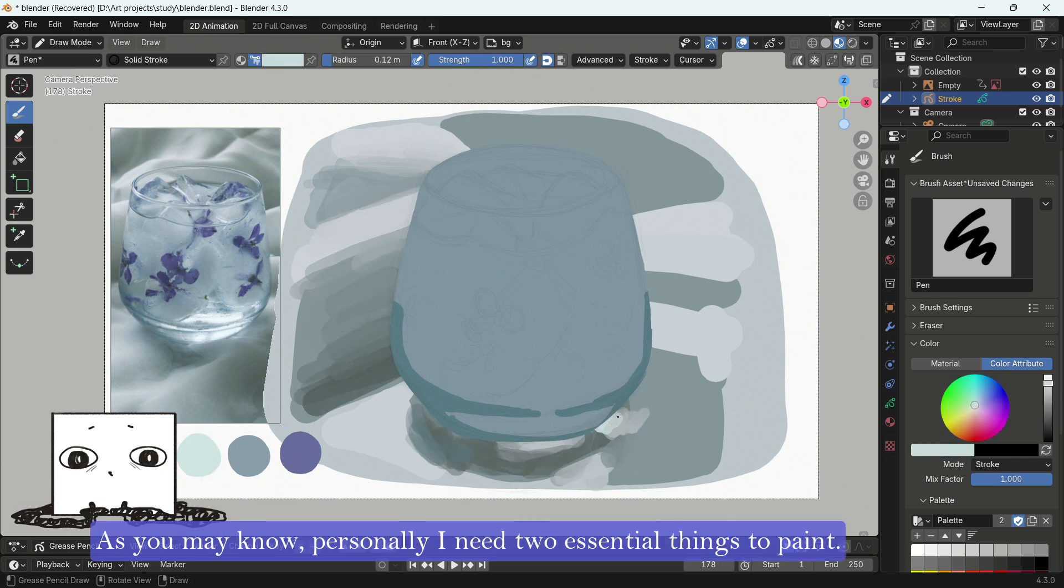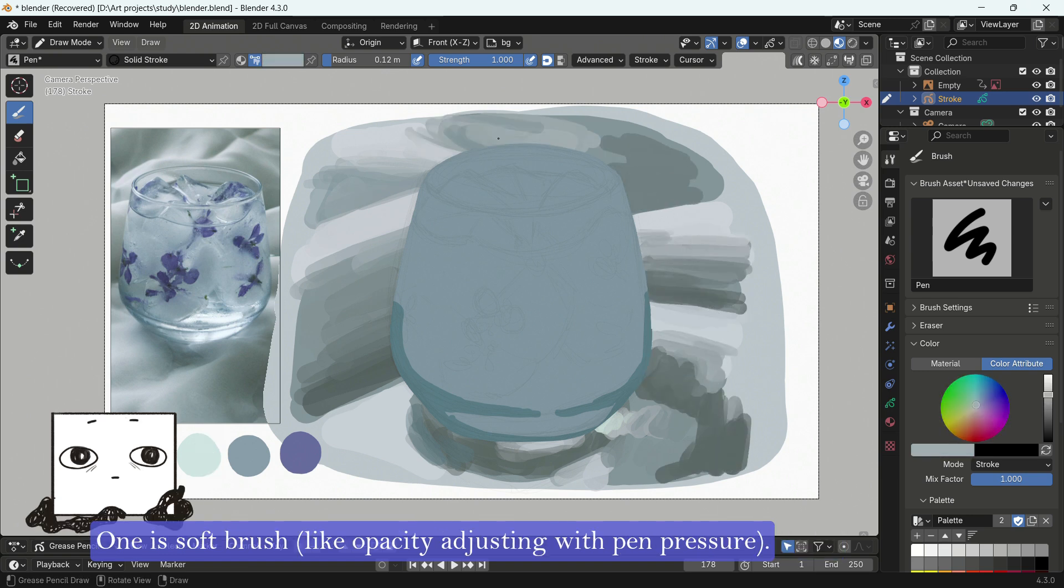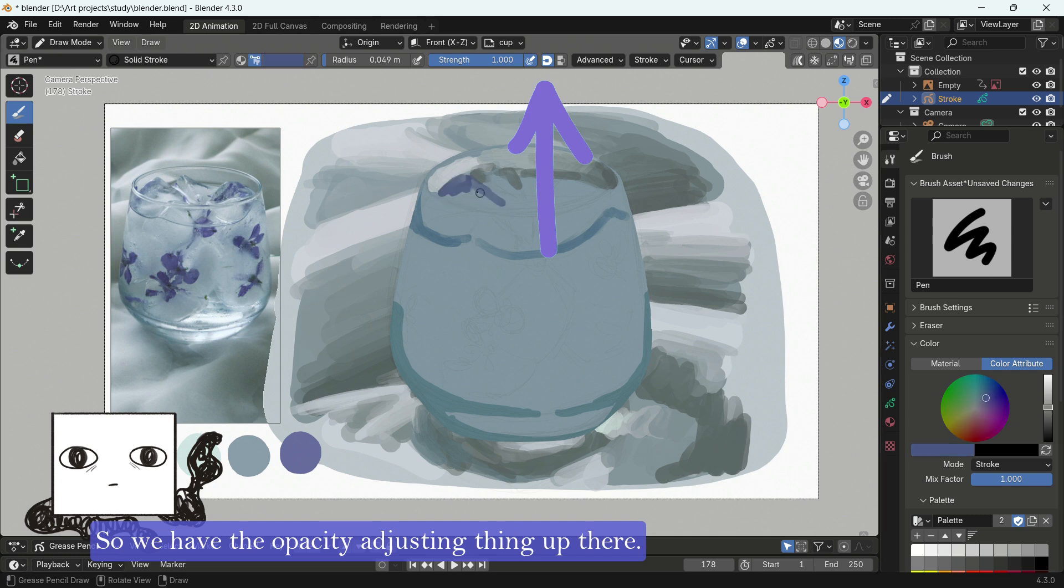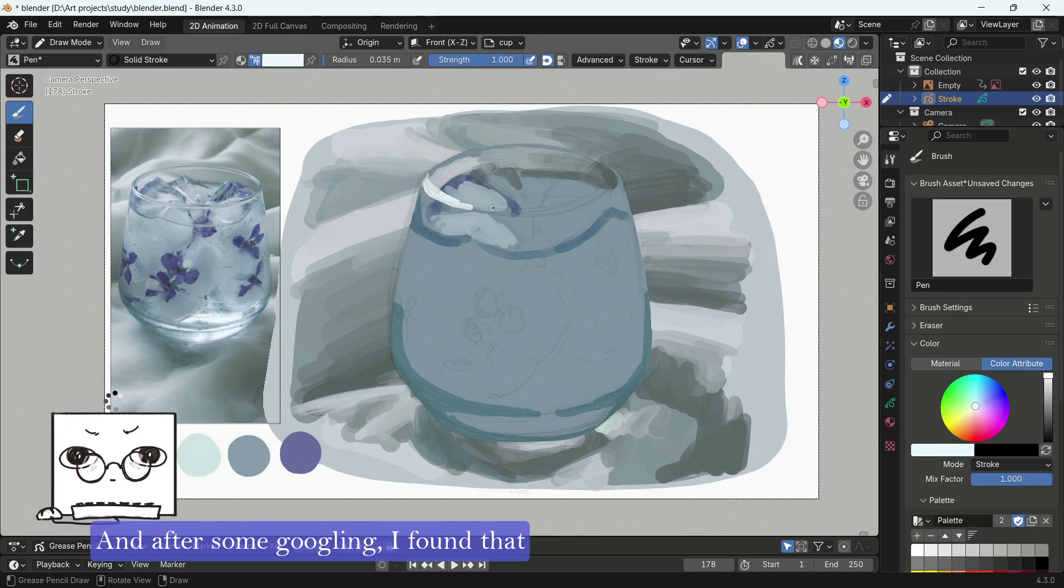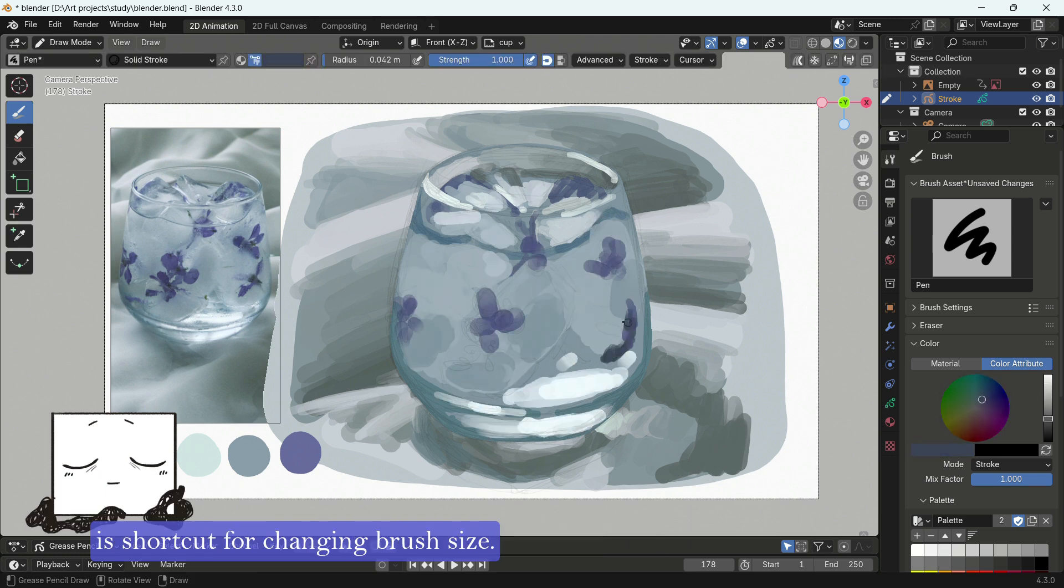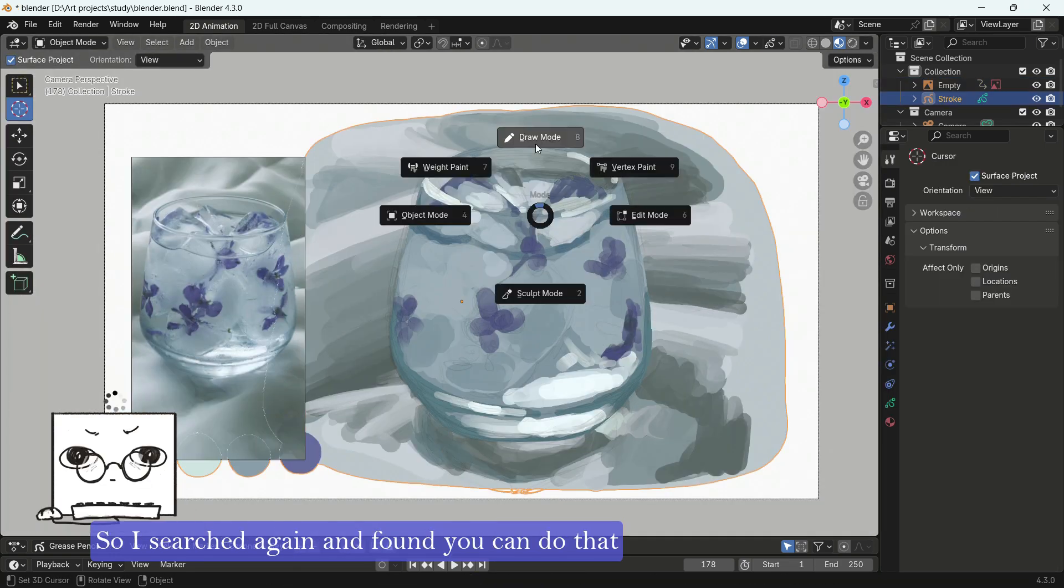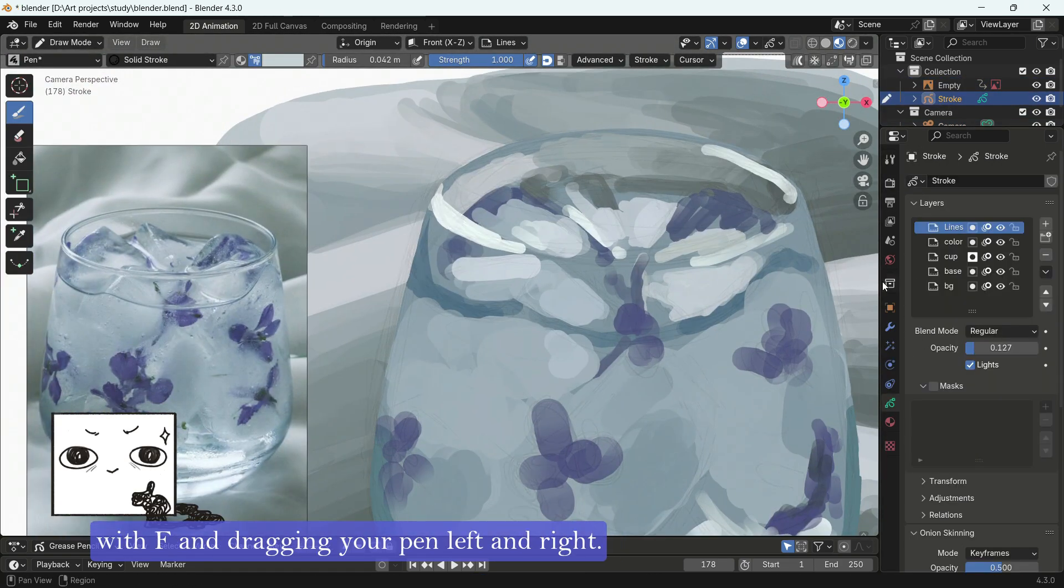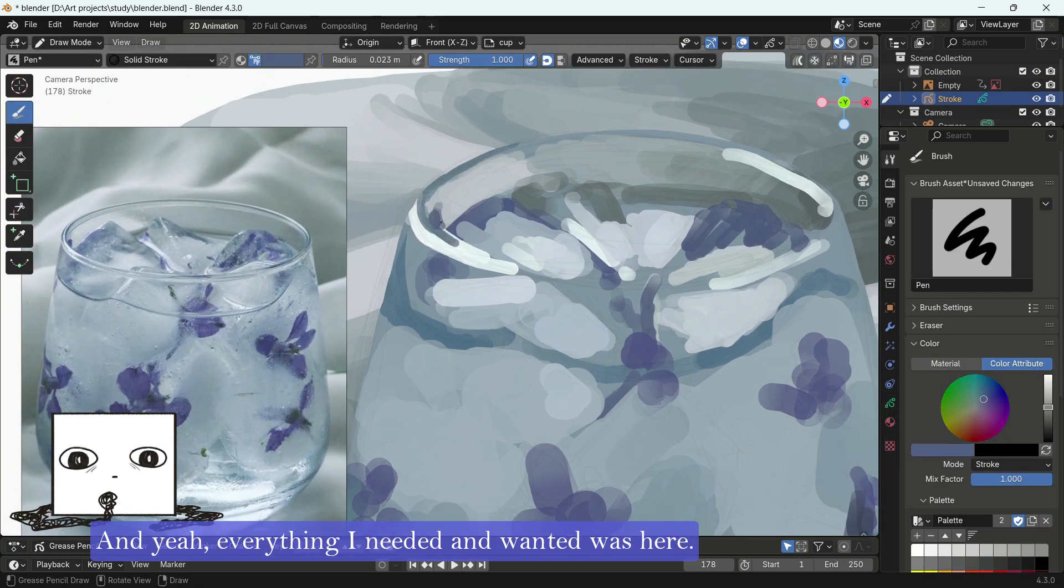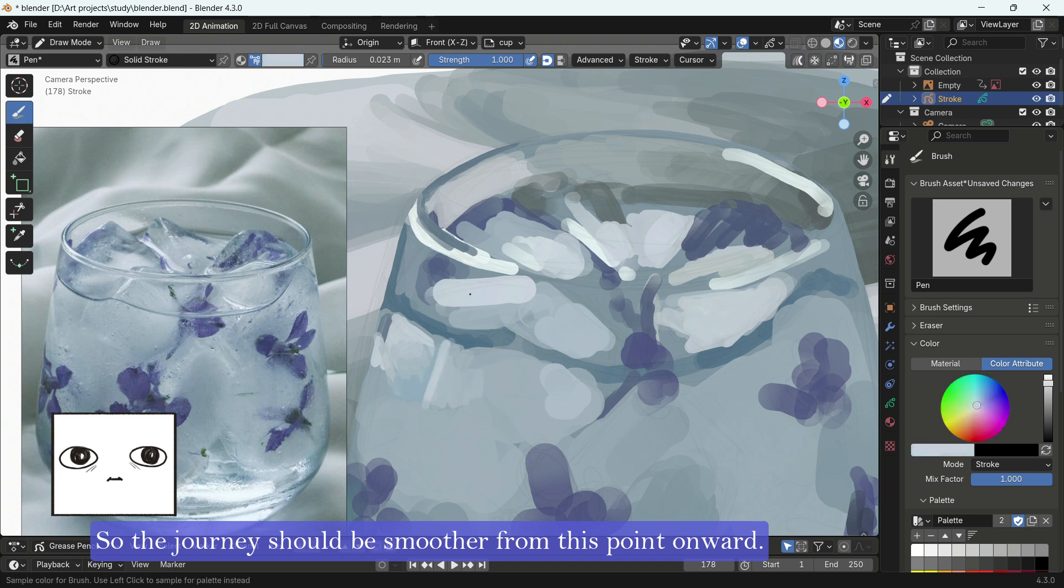And let's talk a little bit more about some shortcuts. As you may know, personally, I need two essential things to paint. One is soft brush, like opacity adjusting with pen pressure. And the other one is quick color picking. So we have the opacity adjusting thing up there. And after some Googling, I found that the shortcut for color picking is Shift plus S. And also, another nice thing to have when I paint is shortcut for changing brush size. So I searched again and found you can do that with F and dragging your pen left and right. And yeah, everything I needed and wanted was here. So the journey should be smoother from this point onward.